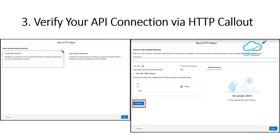The next feature is verifying your API connection via HTTP Callout. Configure the API response from a new HTTP Callout — you now have the option to choose Connect for Schema. Select Connect for Schema to establish a connection to the API endpoint and retrieve an accurate, real-time sample response body. The response from the selected system is then used to automatically configure the HTTP Callout. In Flow Builder, add the action element and click Create HTTP Callout, then select the Connect to Schema option, write the URL path, choose the method, add query parameters, and click Connect to verify the schema.